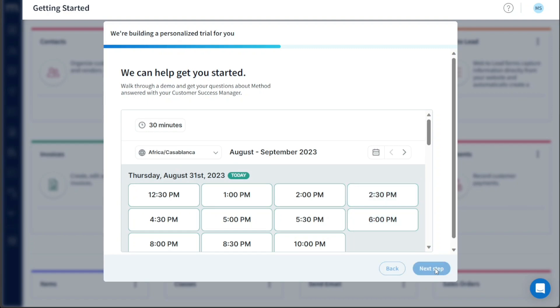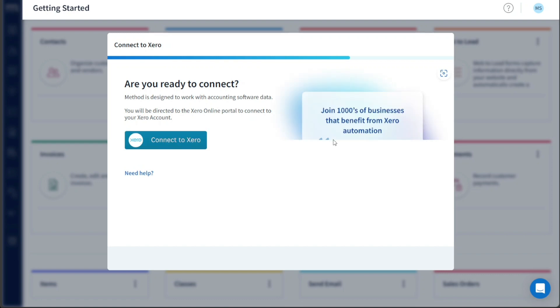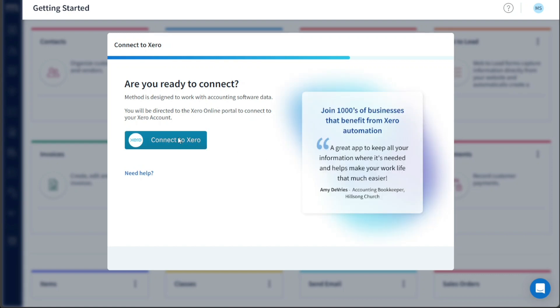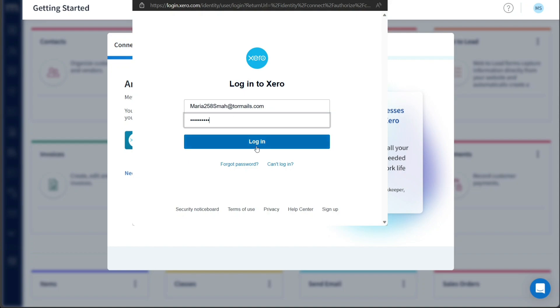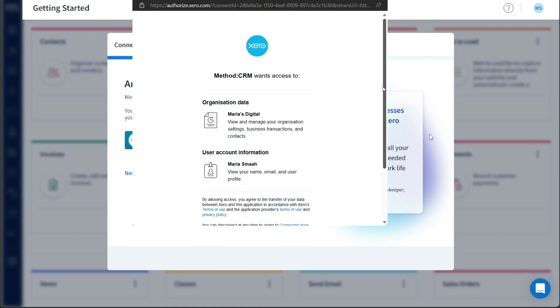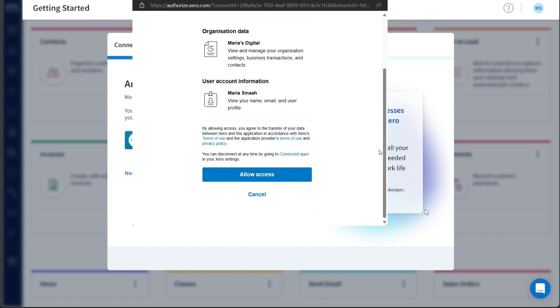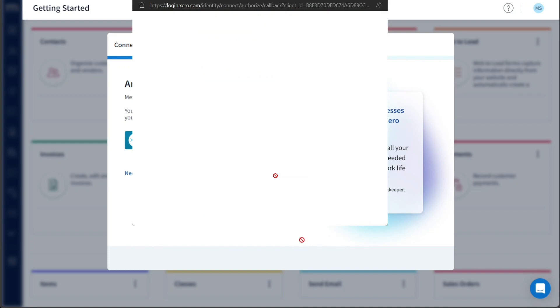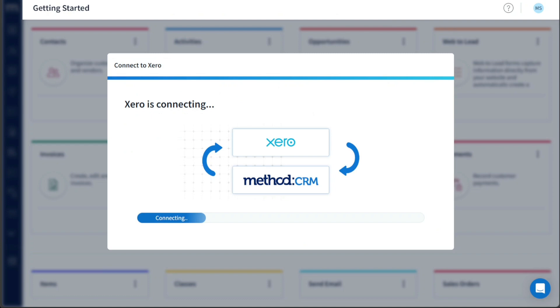Now comes the crucial step of connecting your Method account with Xero. To do this, click on Connect to Xero. You will be redirected to the Xero login page, where you should log in using your Xero account credentials. Once logged in, a window will appear requesting permission for Method CRM to access your Xero account. Simply click on the Allow Access button to grant the necessary permission. The connection process may take a moment, and once it's successfully established, a message will be displayed on the screen.